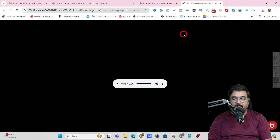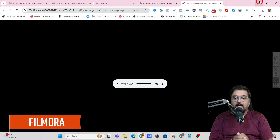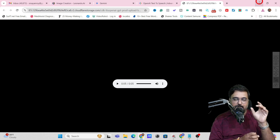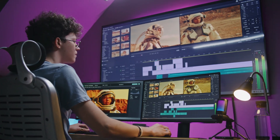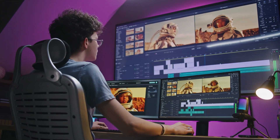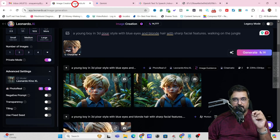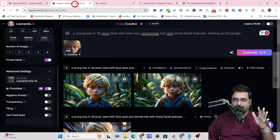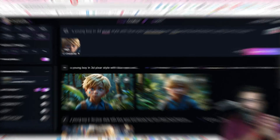Once all of this is done, head over to any editing software like CapCut or Filmora, put together the visuals and voiceovers, and export them as a complete video. That is how easy it is to create this kind of storyline, consistent character video — and it can be done for absolutely free of cost, though it does require using multiple tools.